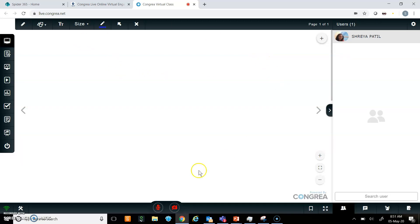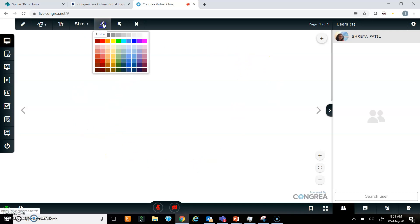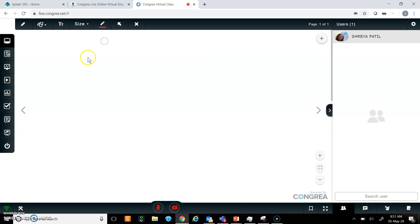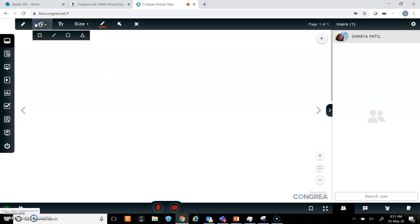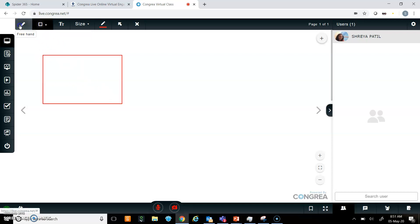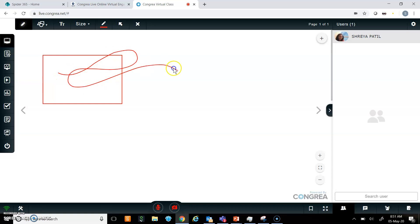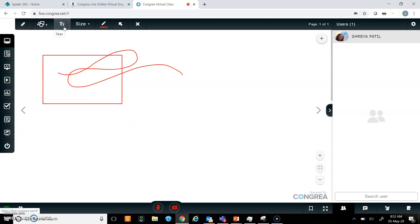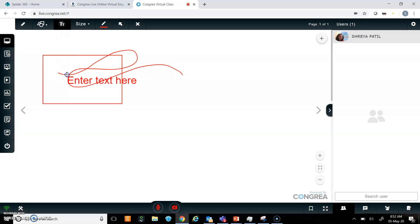This is the board on Congria on which I can use pen to write, or I can select color. I can add a box, then I can select freehand text so I can write here, or I can also type. If I select text, I can type here.